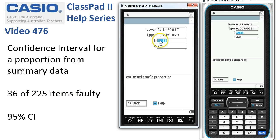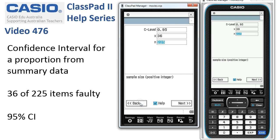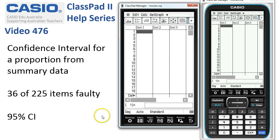The proportion is 16%, and the confidence interval is symmetrical either side of that, from 11.2% up to 20.8%. If we wanted to change any of the parameters we can tap Back, but otherwise when we're finished we just hit the cross and we're done.